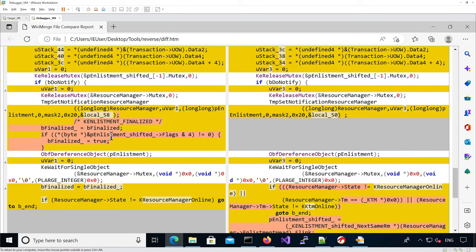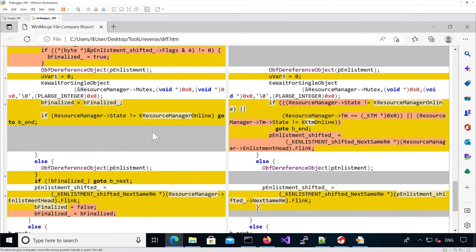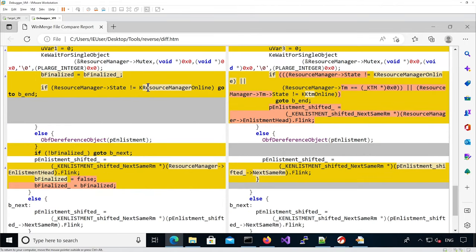What it's doing is testing if the enlistment flag is set to finalized, and if so it sets the boolean b_finalized to true — which we know doesn't exist in the patch version; this flag doesn't exist there. Then there's a test to potentially go to the end of the function. In the vulnerable version it was only testing if the resource manager was online; if not it would go to the end.